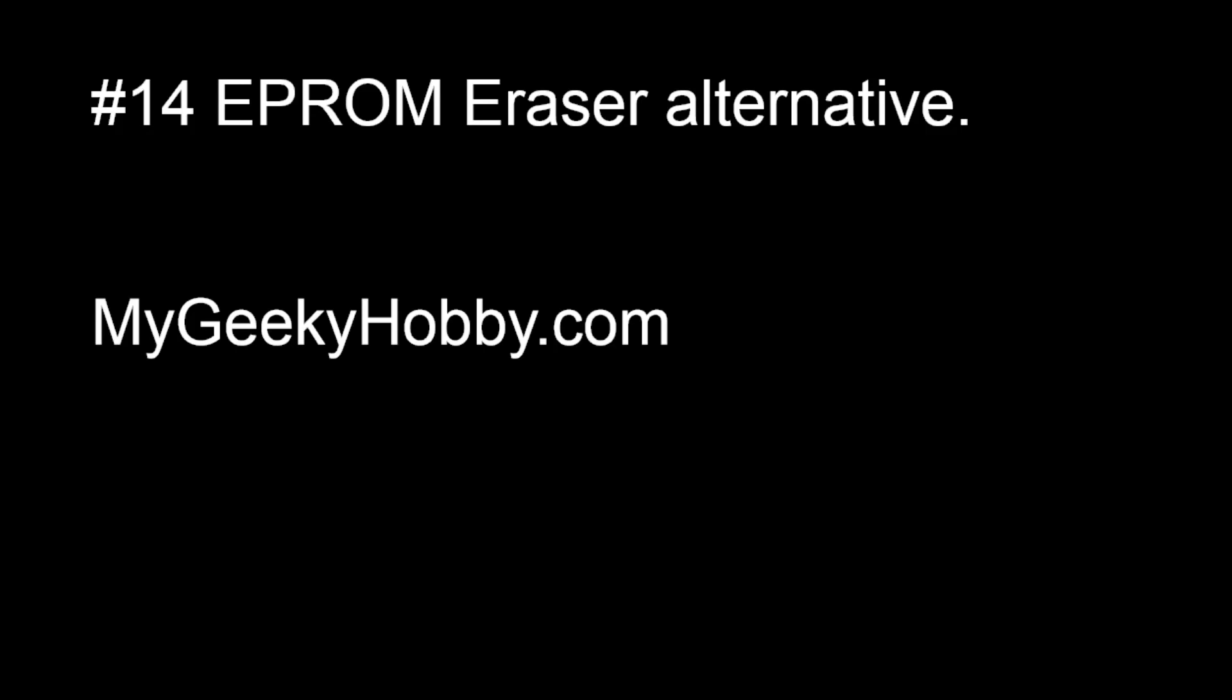Hello and thanks for tuning in. Today we'll be talking about EEPROM eraser alternatives.